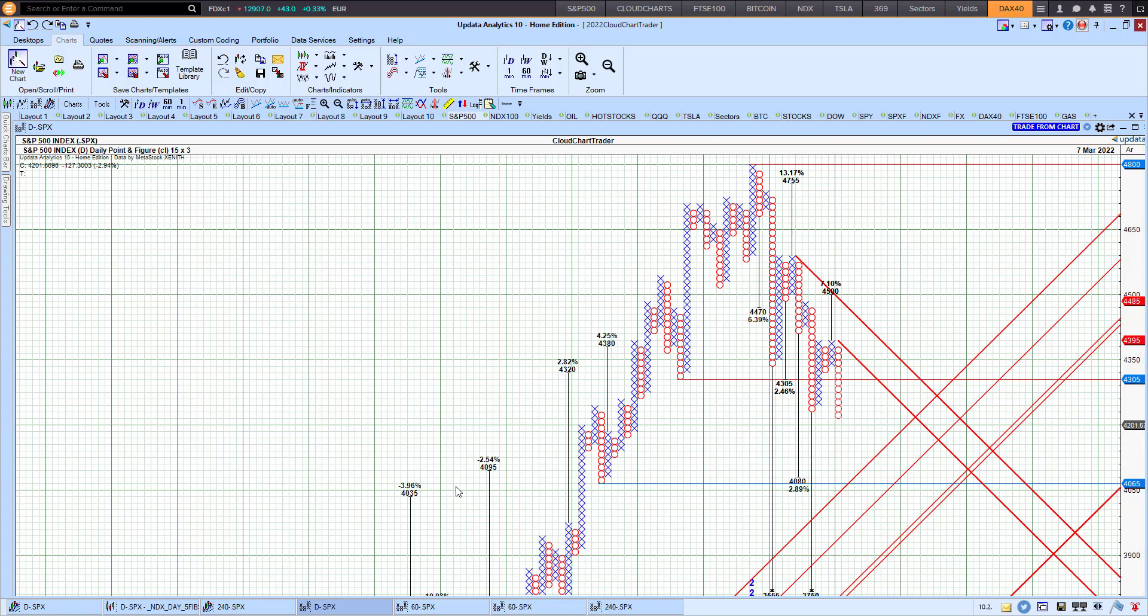Good morning, traders. Richard here doing a quick point-and-figure chart review of the S&P 500 index.